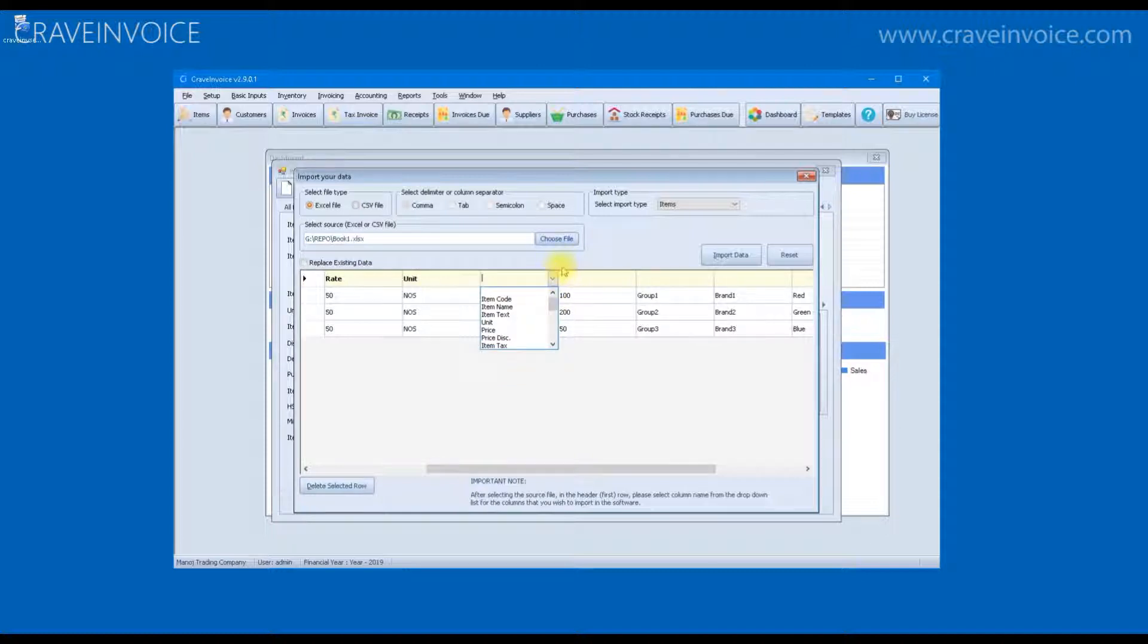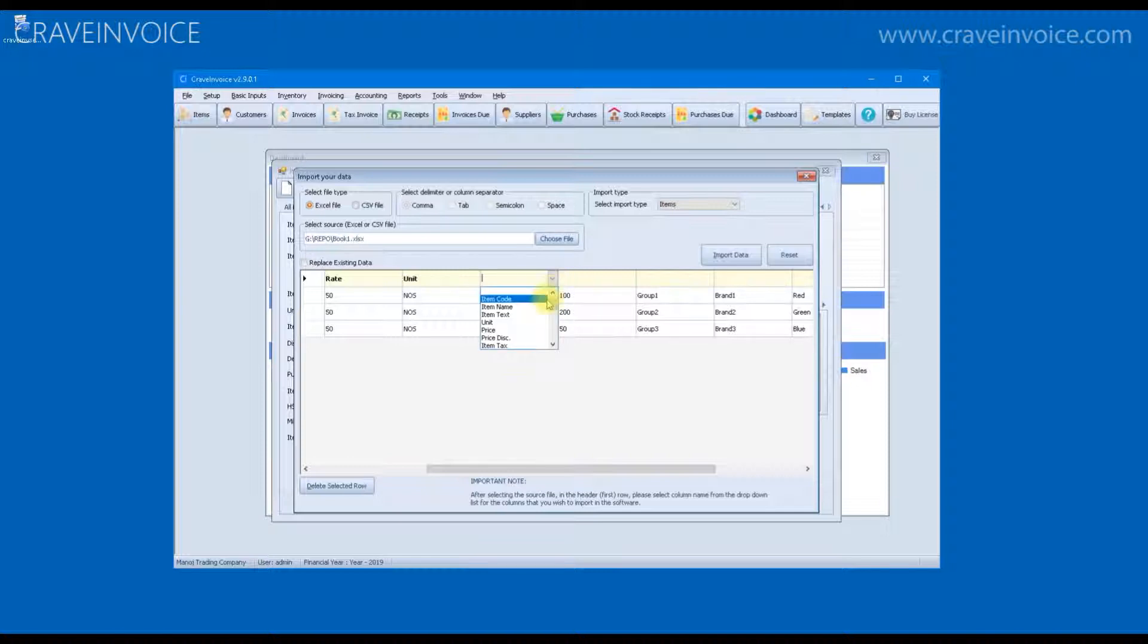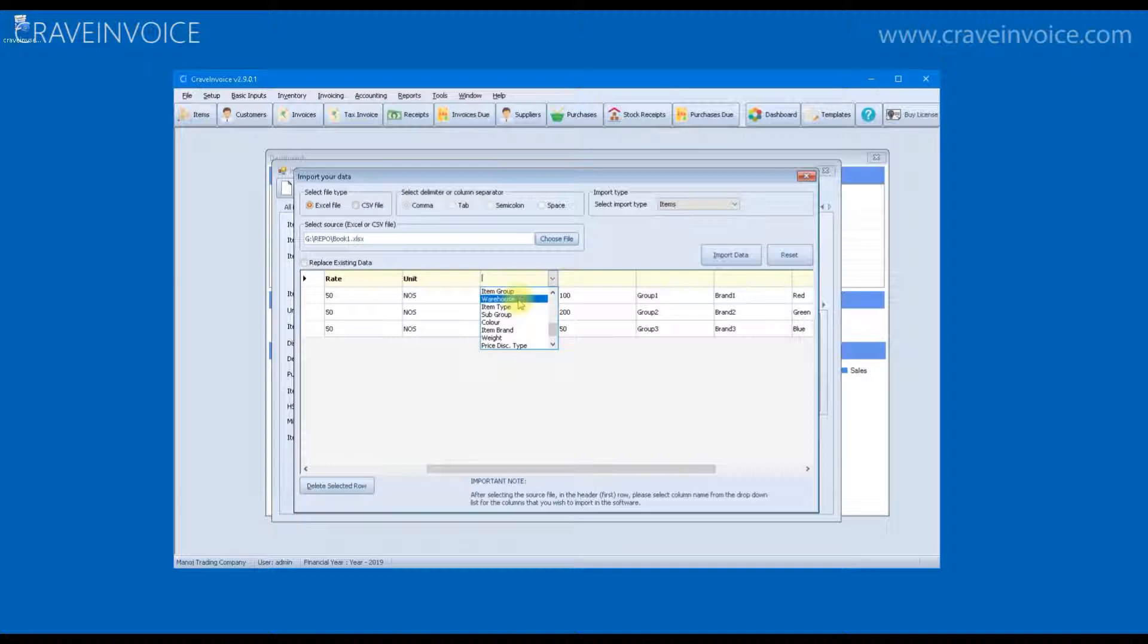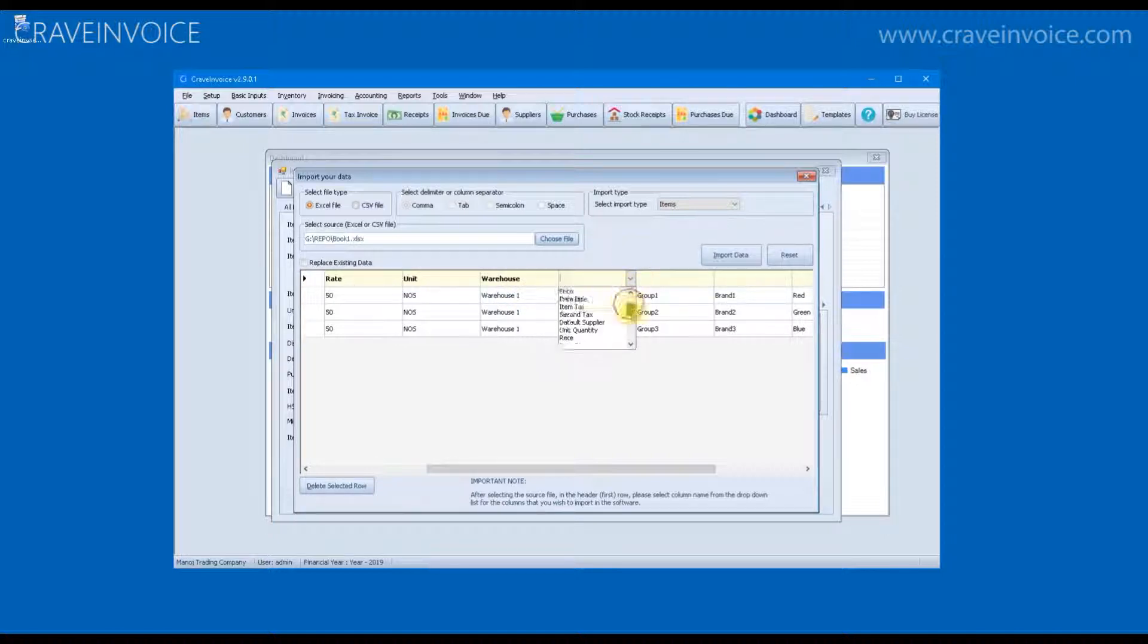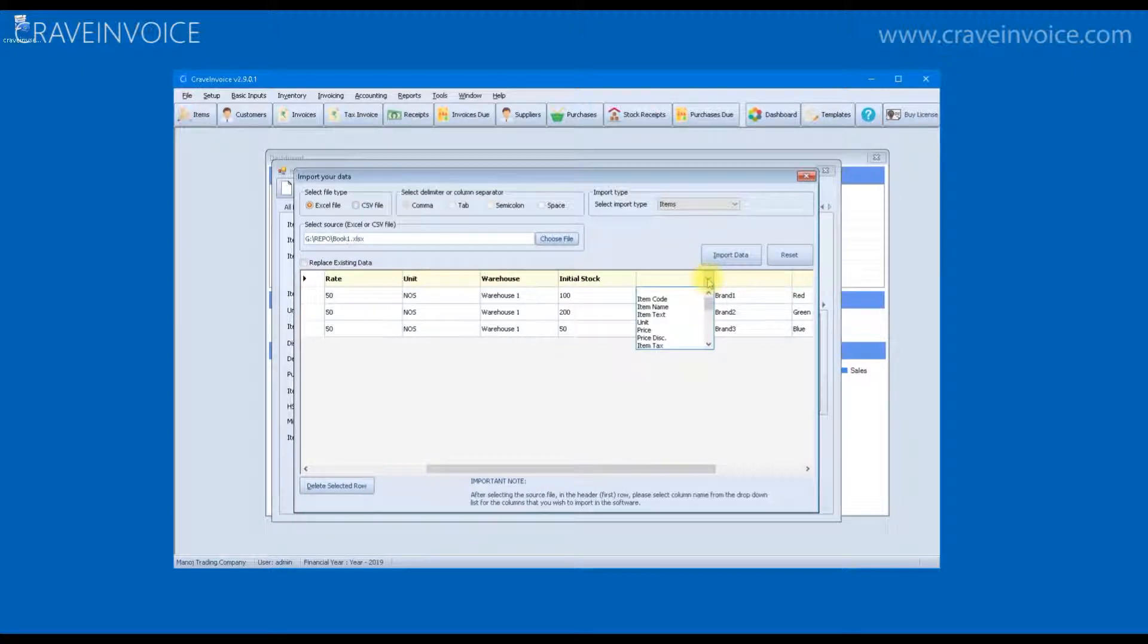Before you select a warehouse name, you have to remember, you must also put the initial quantity for the item. This initial quantity will be current stock in the system when you import the items. The rest of the details are optional and it is not mandatory to select all those.